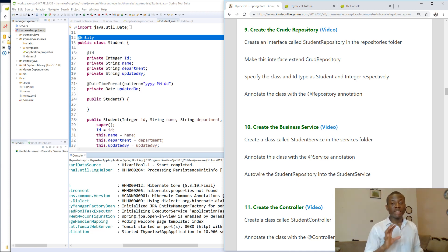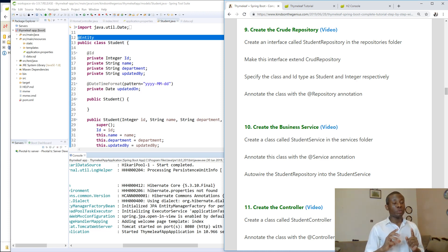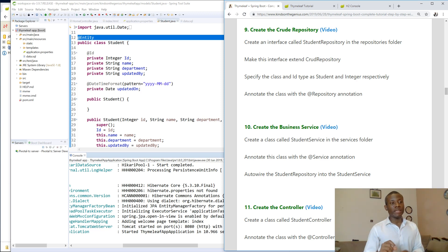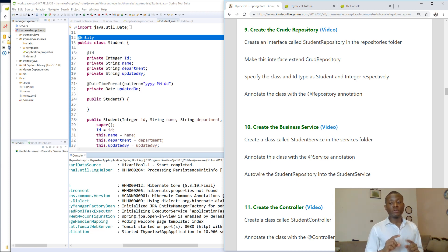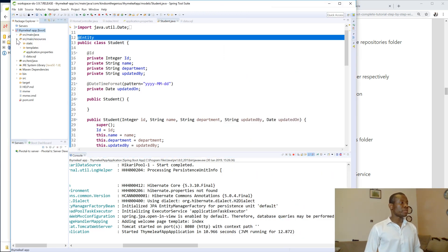So to use it we need to create a repository first and this repository we are going to create will be an interface, we call it student repository and it's going to extend CRUD repository. So that is all we need to do and then we'll be able to use all the ready-made functions that have been created for us. So to do that, normally you need to put the repository inside the repositories package.